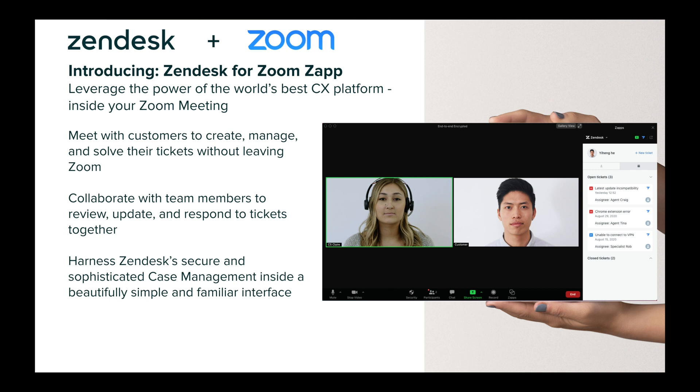We're excited to preview the Zendesk for Zoom ZAP, which brings Zendesk customer experience tools right into Zoom.